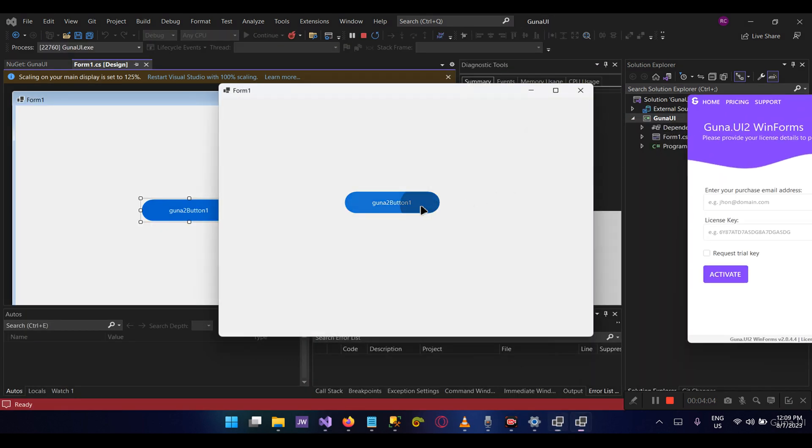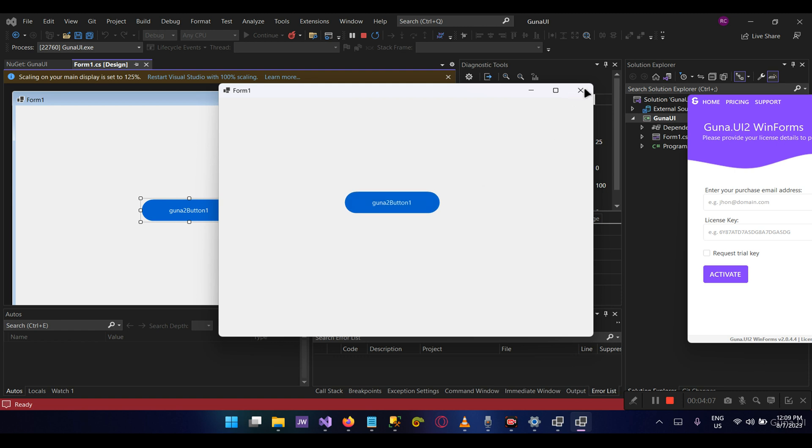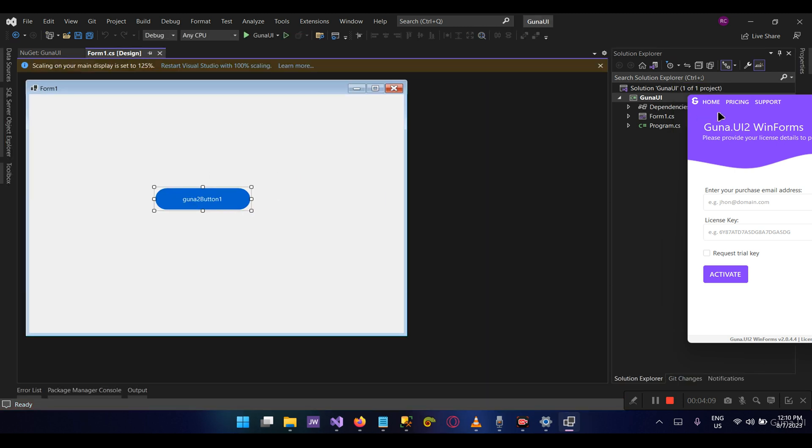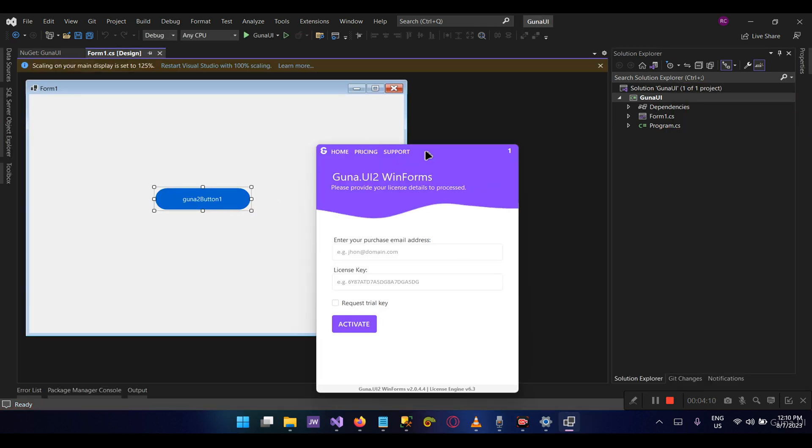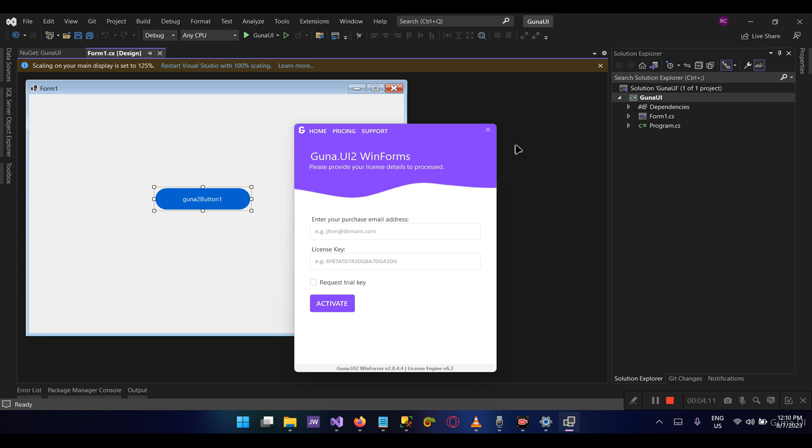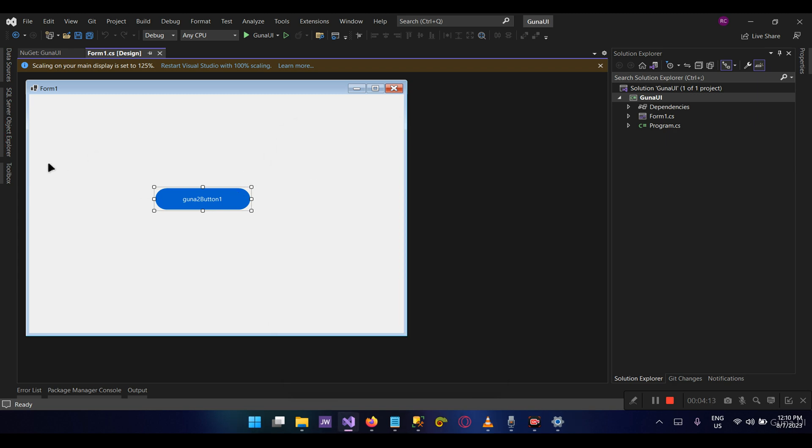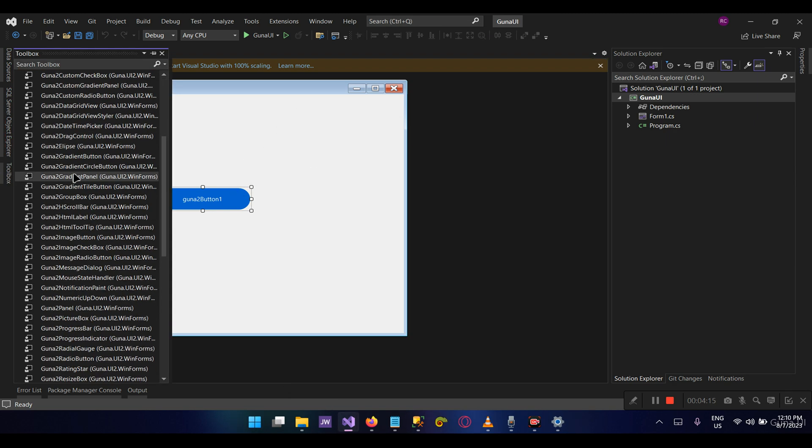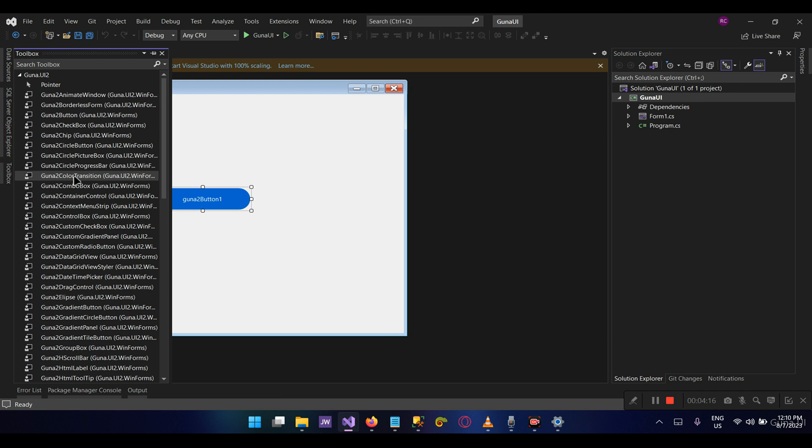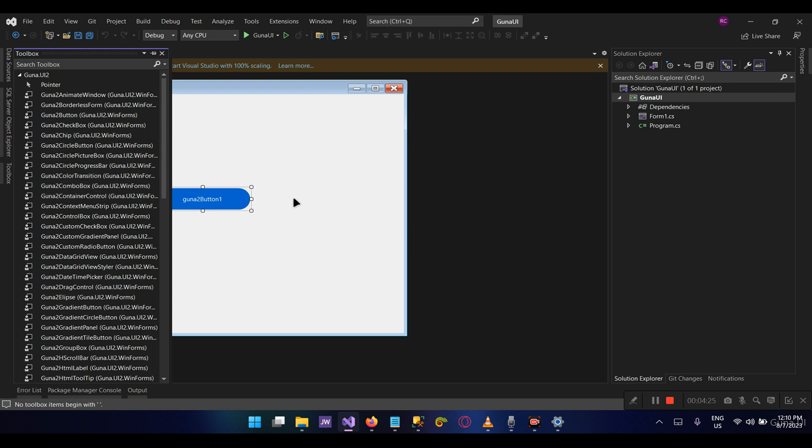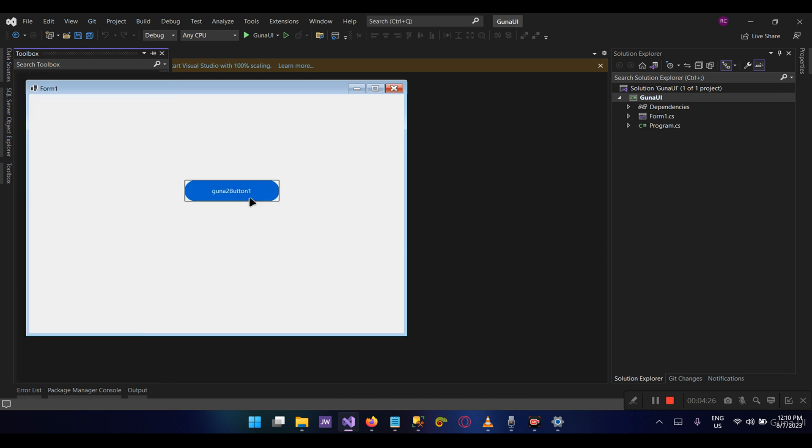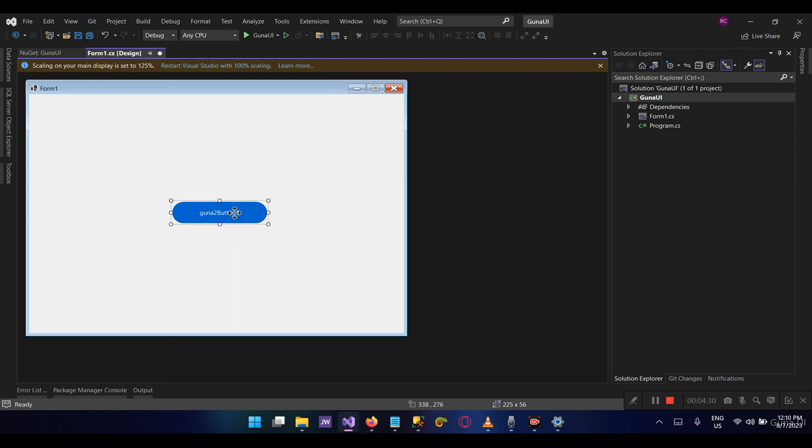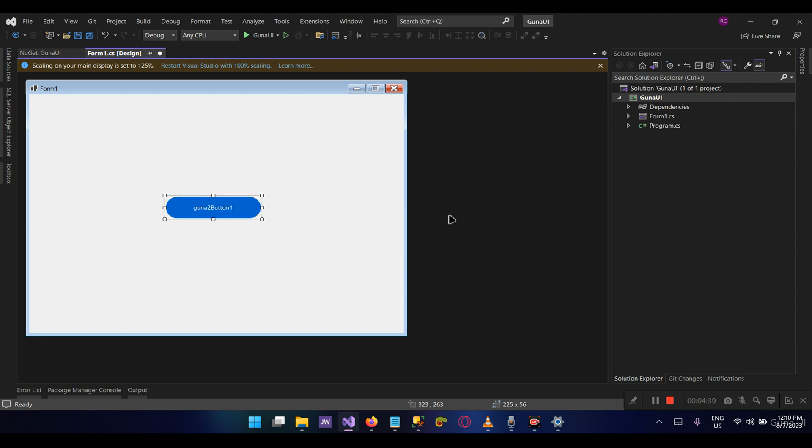Right, as you can see here, the version has been updated and still the component—this button control and other components from the toolbox—will continue to work well. So if you have a project that's running the Guna lower version, feel free to update to the latest version that we have available and your components will continue to run and your UI will continue to work. As a side note, we encourage you please to back up your project and then you can upgrade, so the backup in case anything happens during the update process, you may fall back to the project that you've backed up.